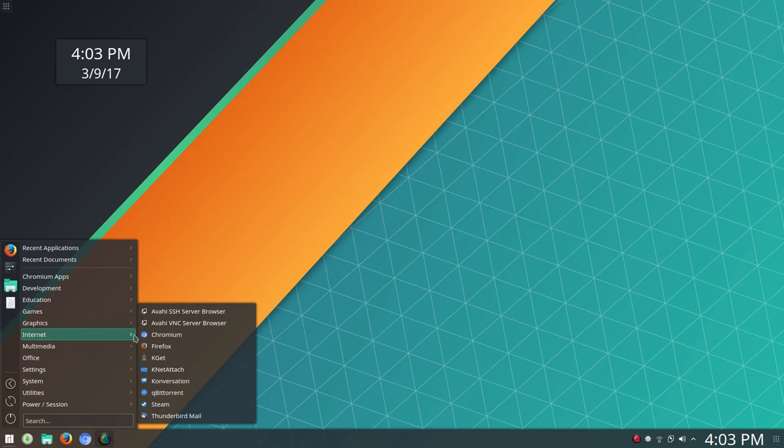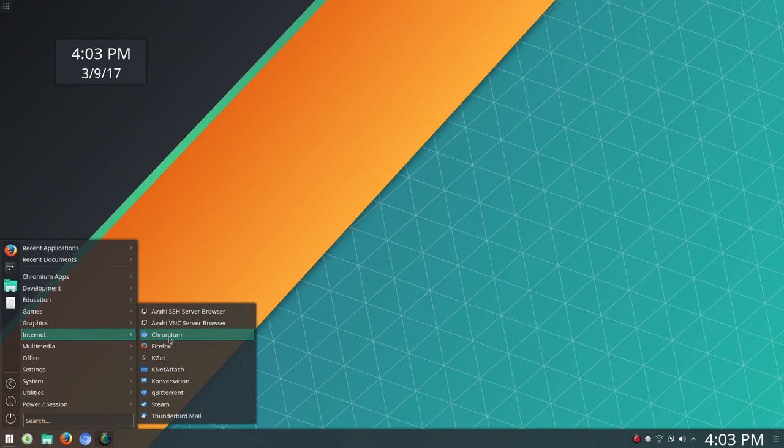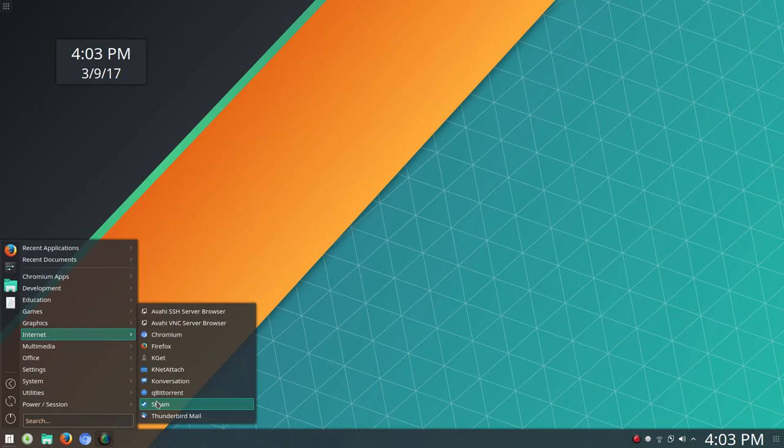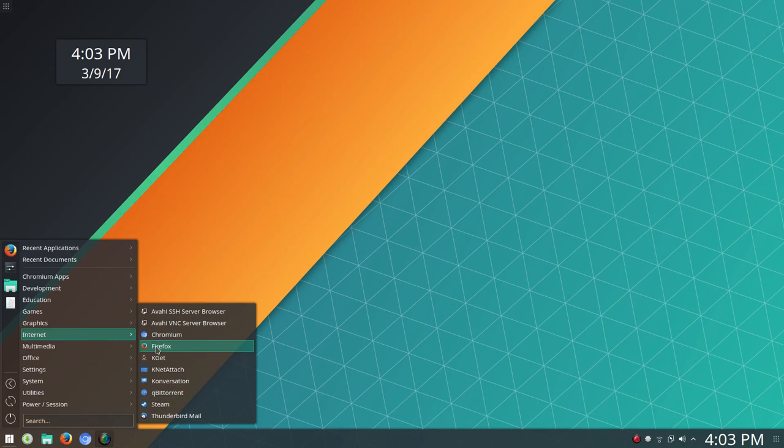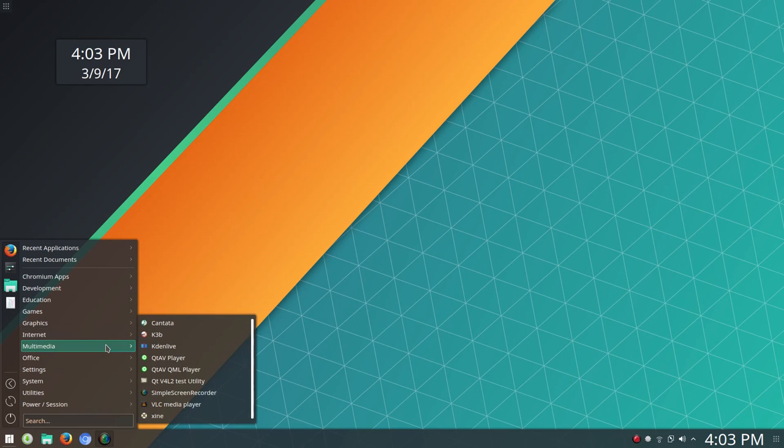Under Internet, I installed Chromium and everything else was installed. You've got things like KNET Attach, Conversation. They put Steam here under Internet, which makes sense. Thunderbird and Qubit Torrent. Firefox was your default browser there.